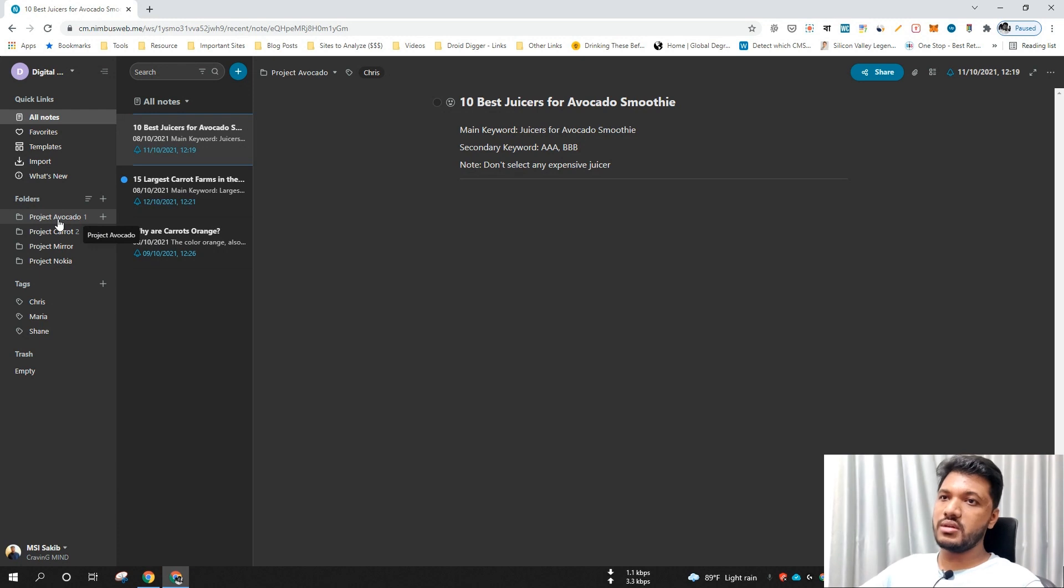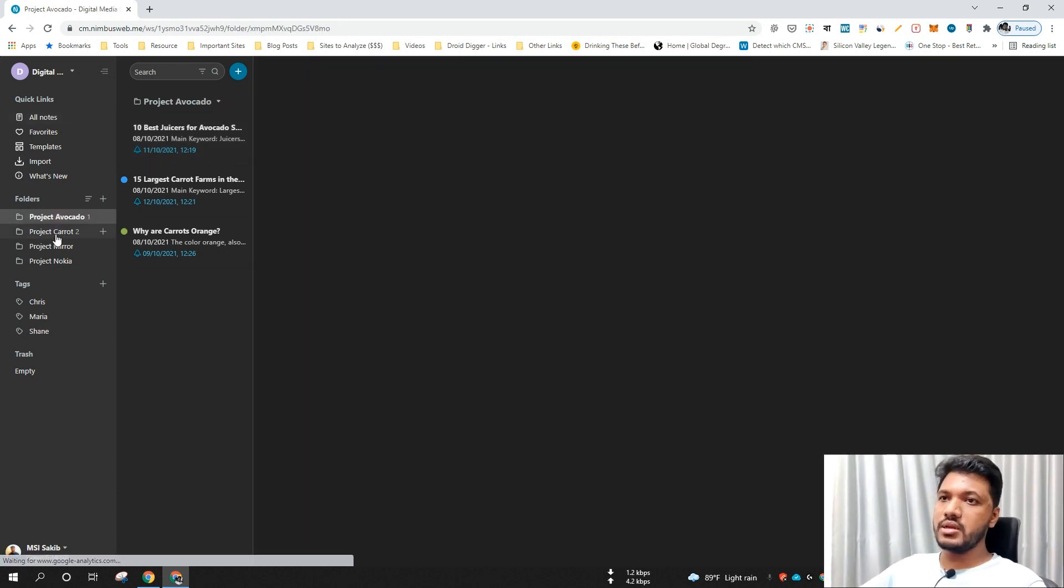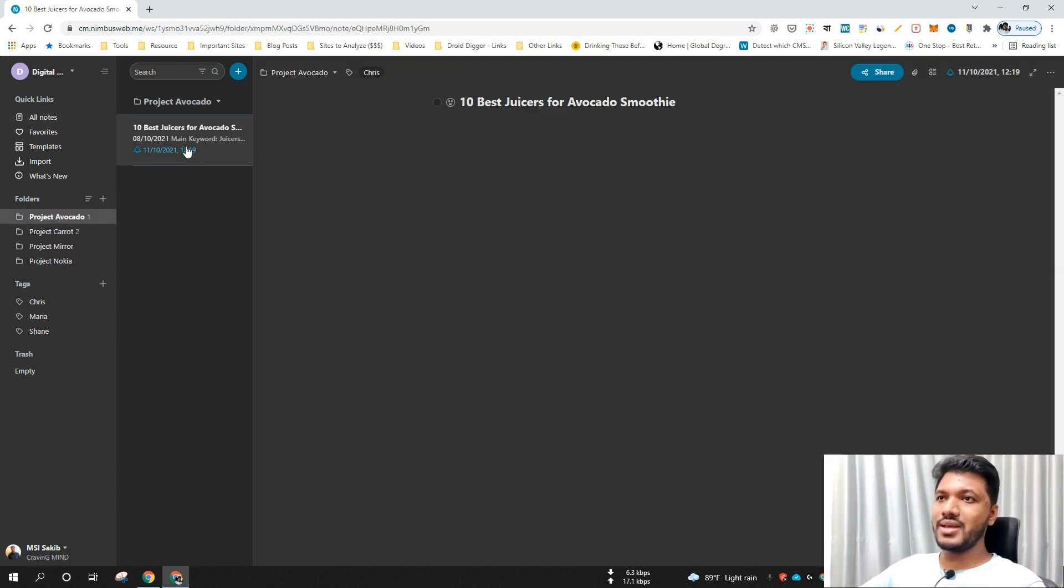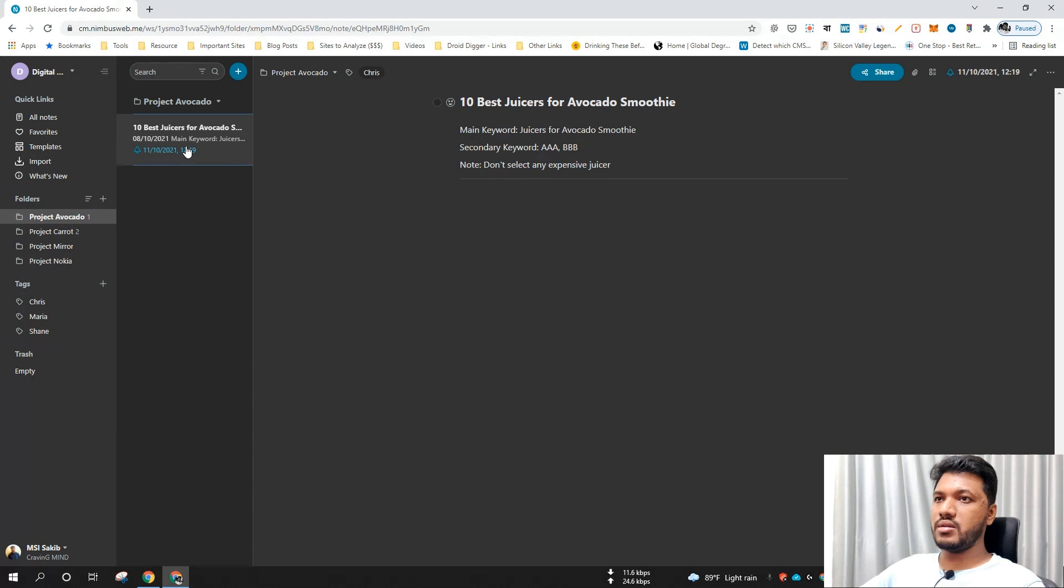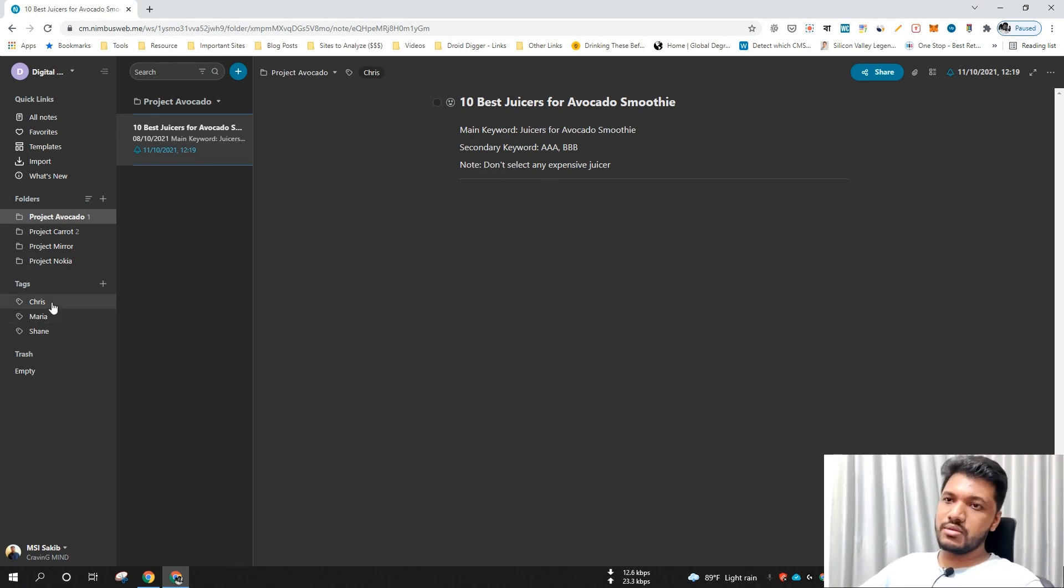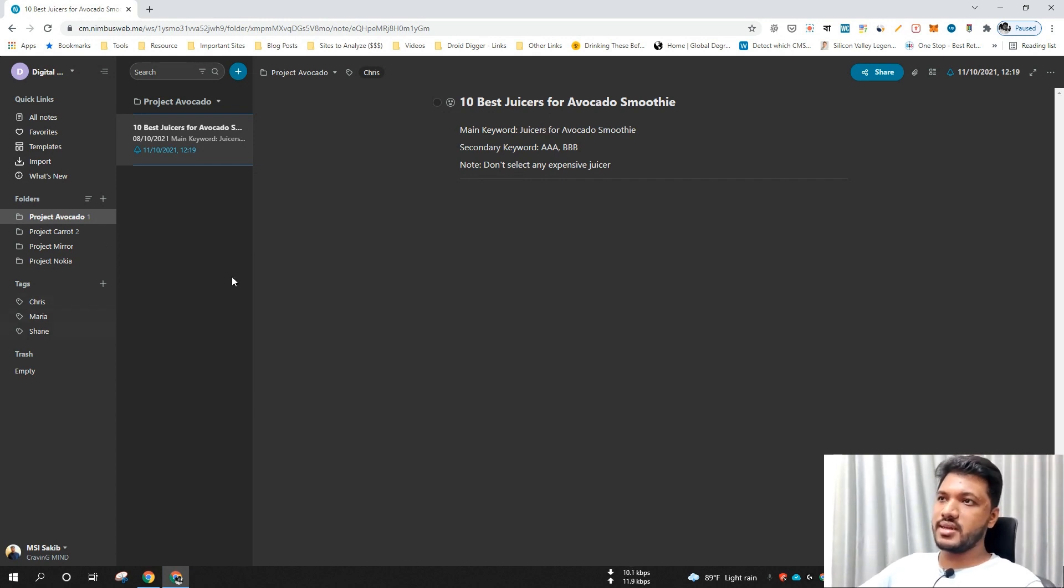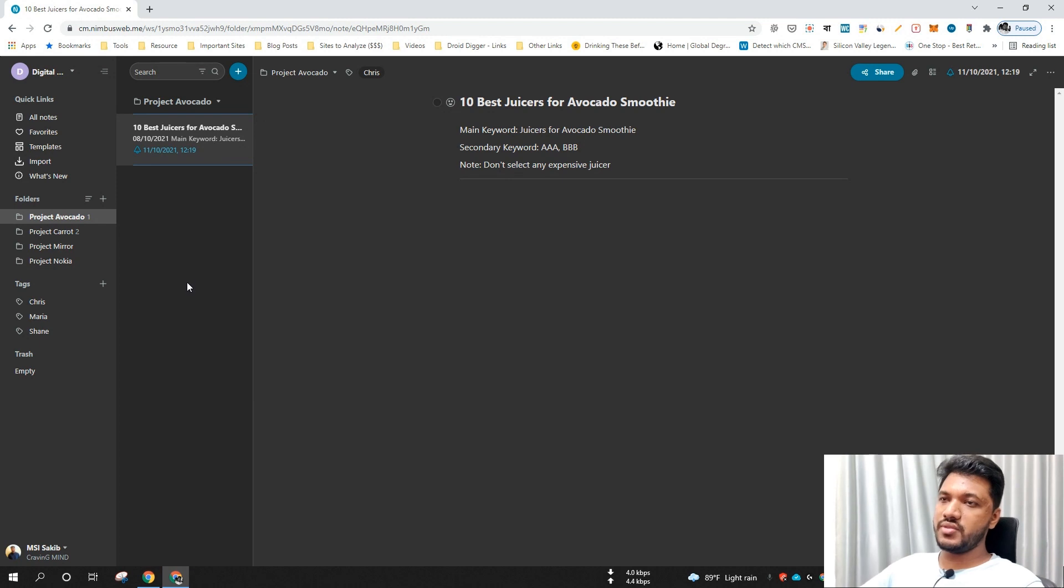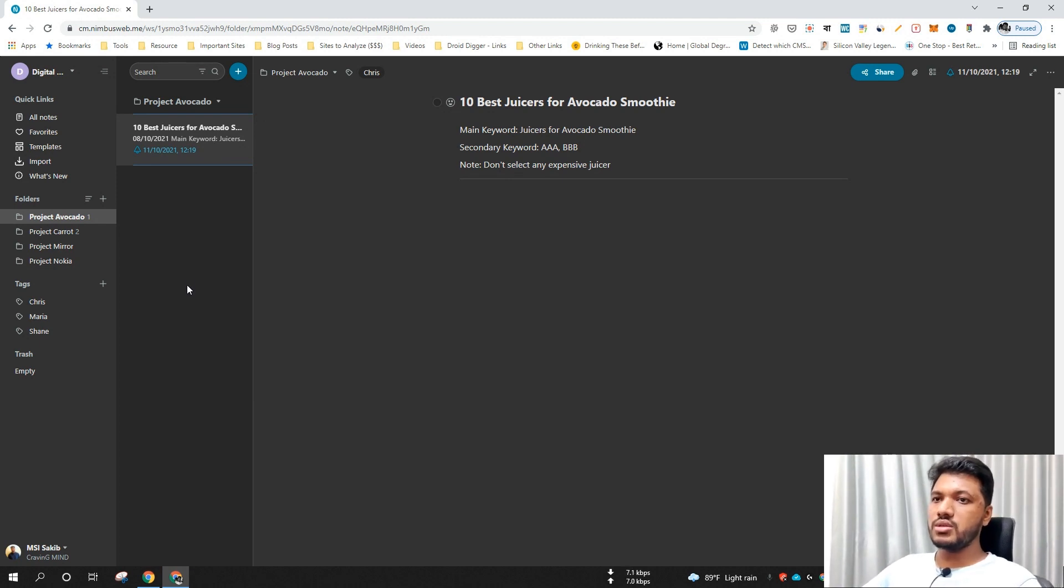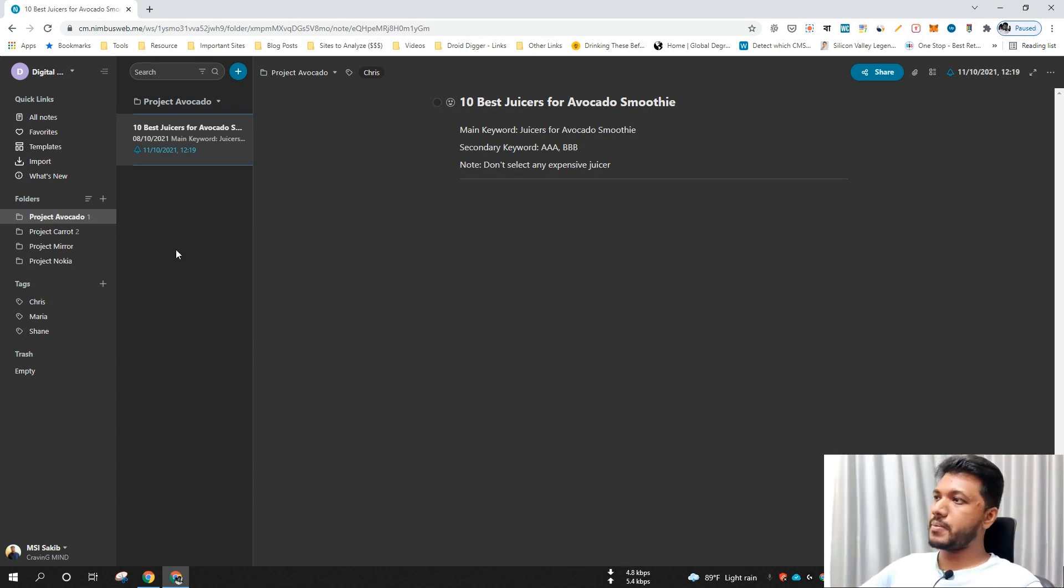I usually create a folder for each of my projects and create notes as individual tasks or articles. I create tags to specify my writers and easily assign these tags with specific tasks or notes so that my writers can know that this task is associated with them.